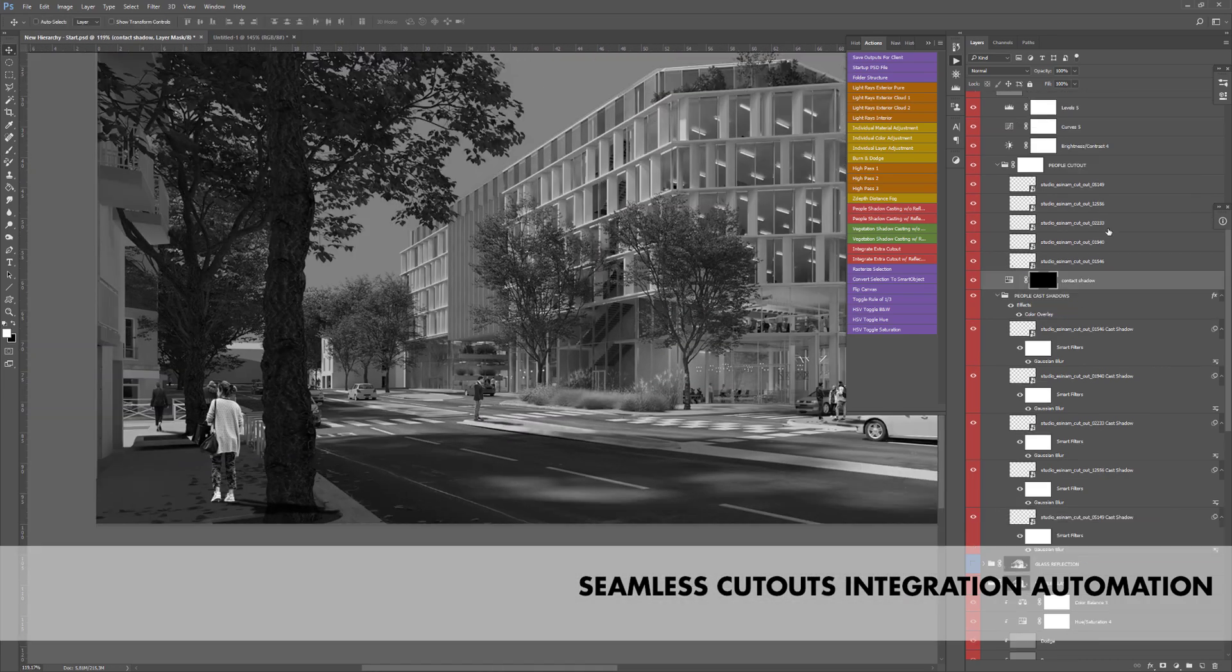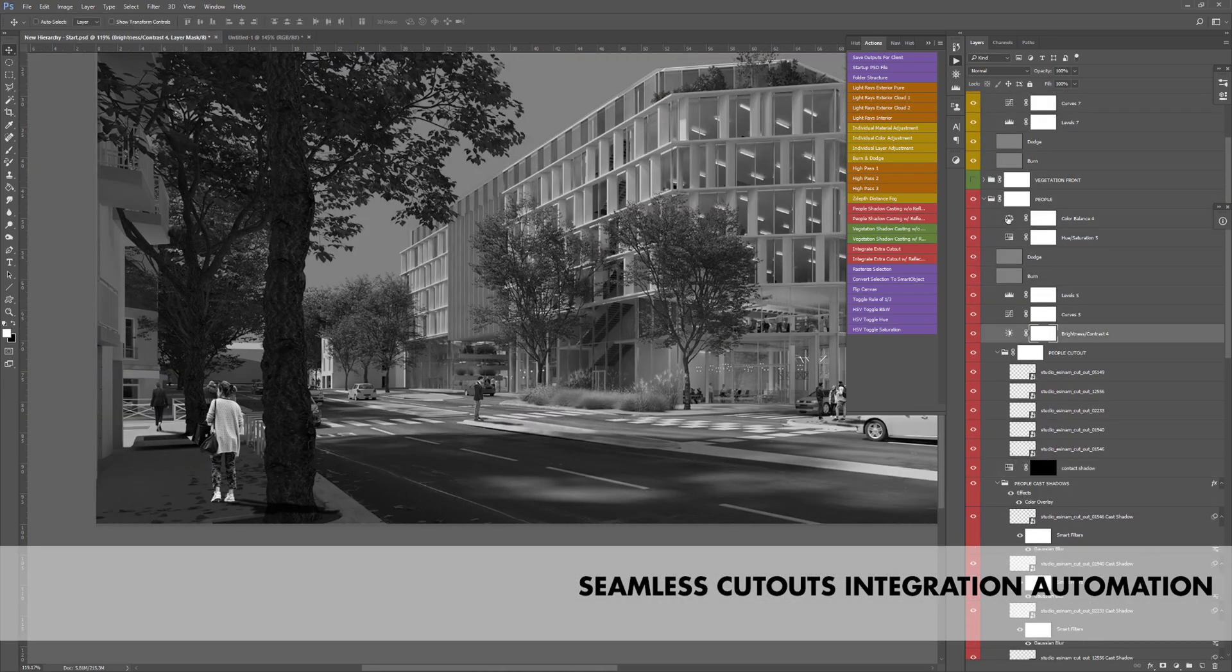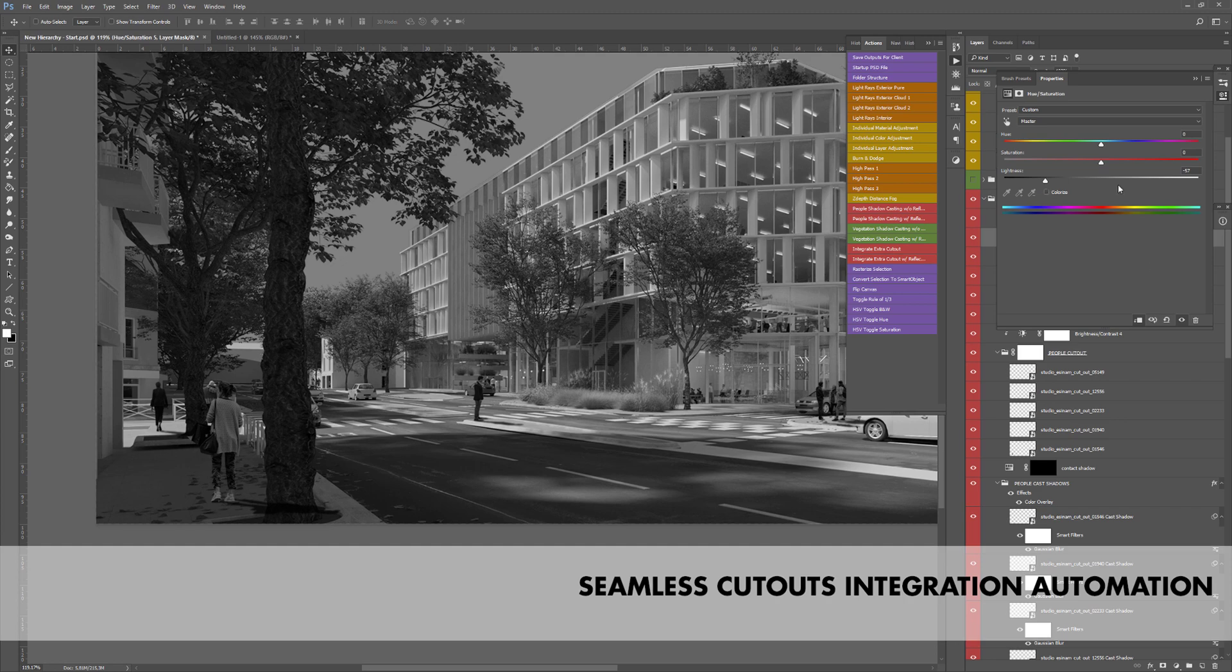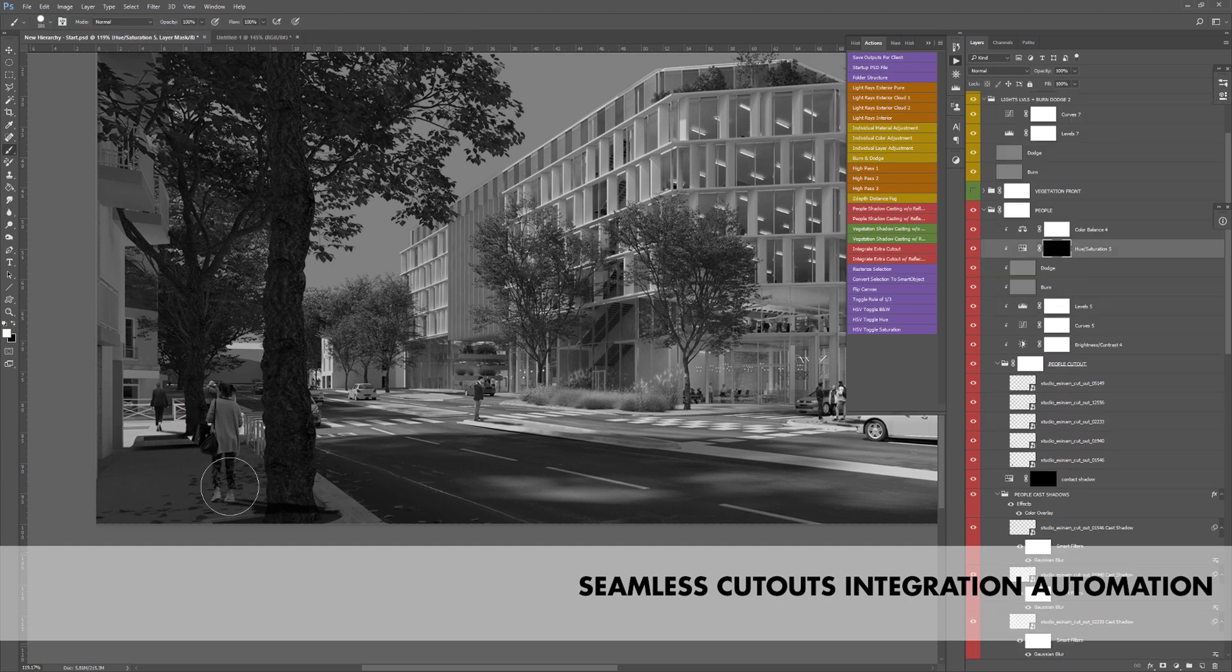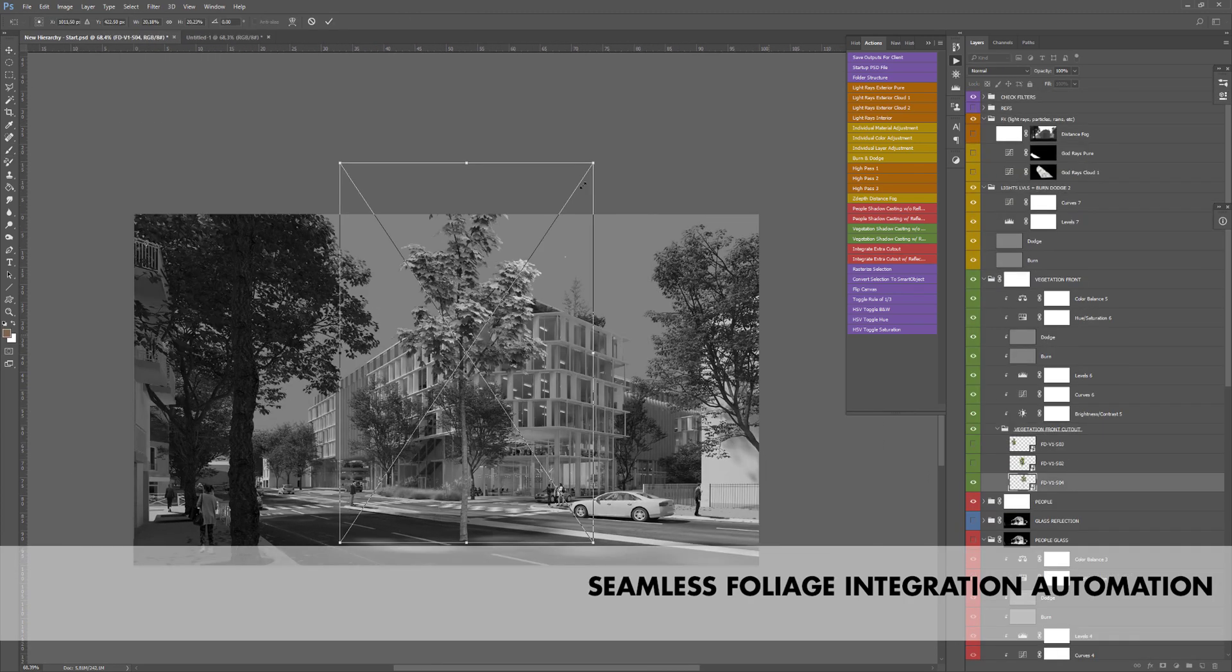Just choose the direction of the shadow, the feathering, and you're good to go. For reflective surface, there's a version that also creates automatically the ground reflection.